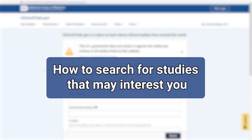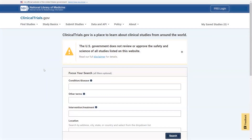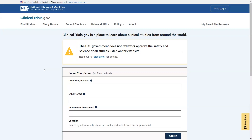How to Search for Studies That May Interest You. Here is how to find a study that may be of interest to you or for a friend or loved one. Starting on the clinicaltrials.gov homepage, enter the condition or disease of interest.